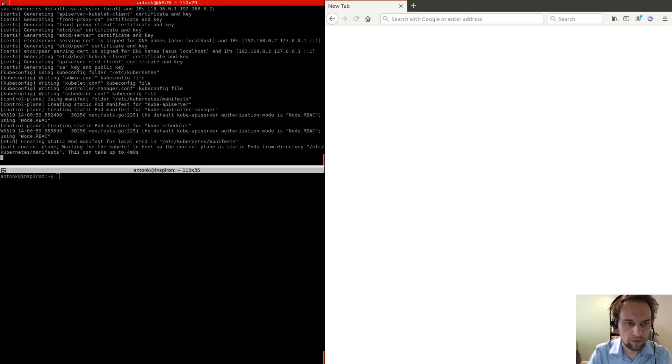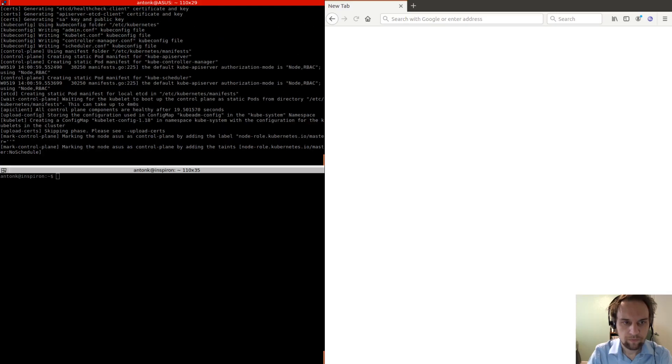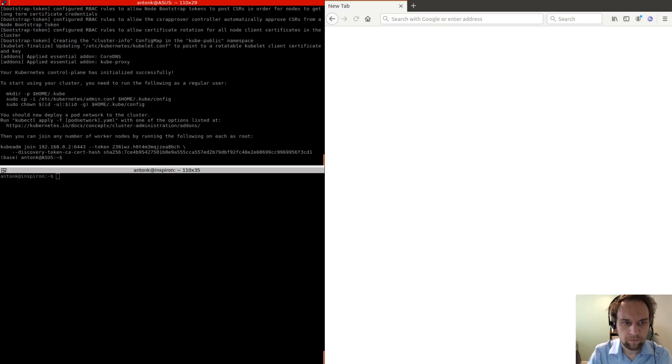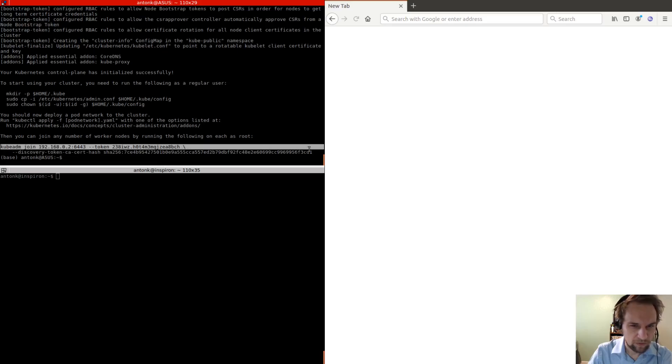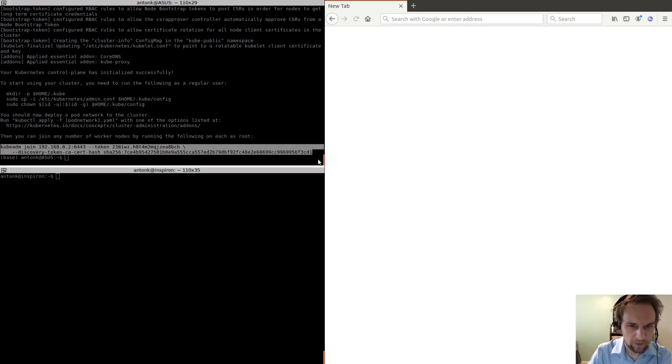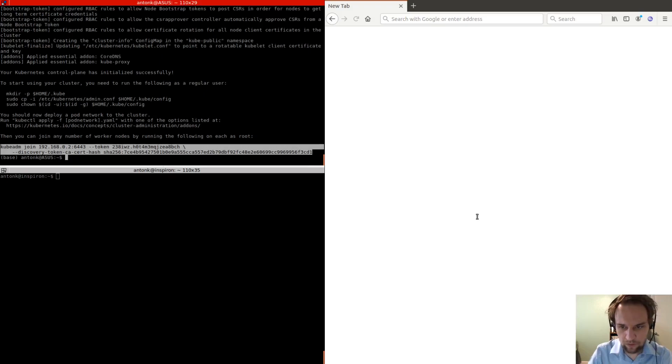So let that launch. Okay, so once it launches, you need to save this command here, because you're going to need to use that on the worker nodes.